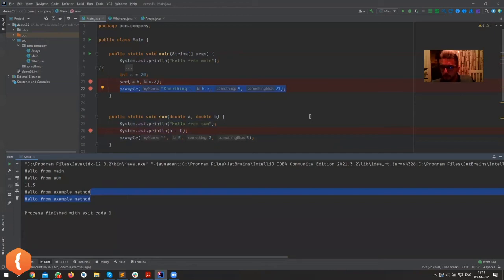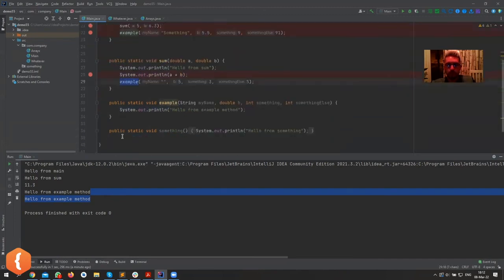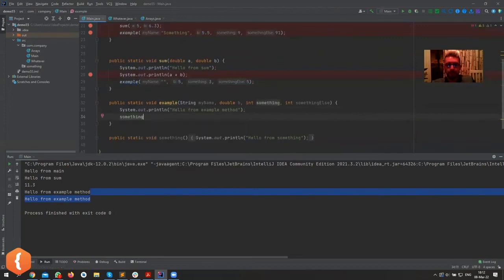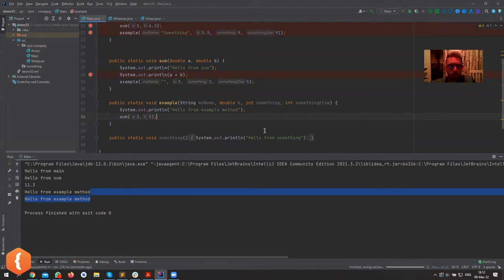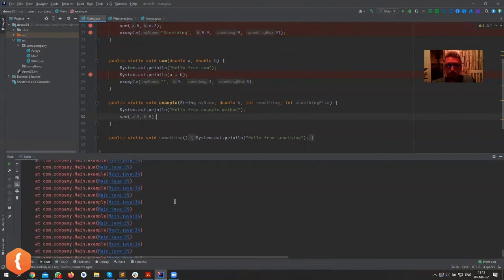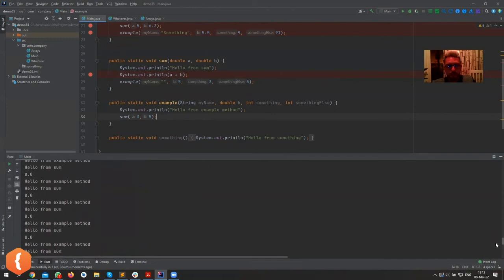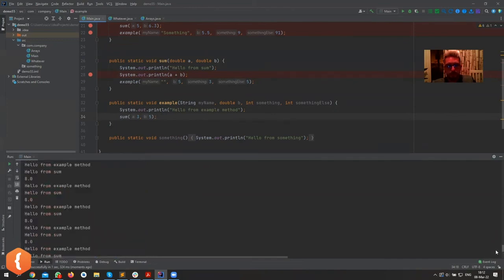Since the program reads top to bottom, how does the computer know a method is being called? It comes to the call, goes there, executes everything from that method, then returns to where it was. It can then go into another method, and that method can call something else. There would be a mistake if sum called example and example called sum — that would be an infinite loop, and it would just crash.